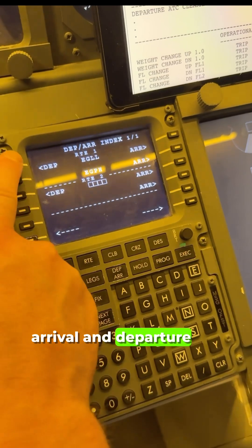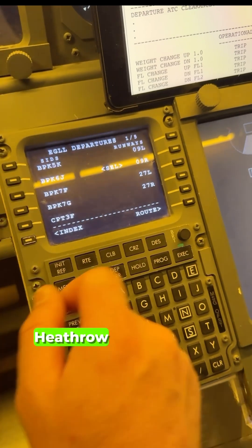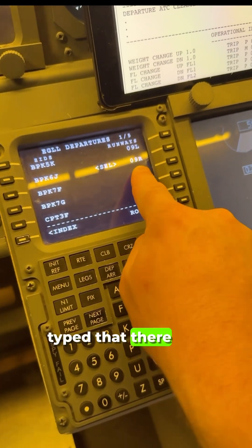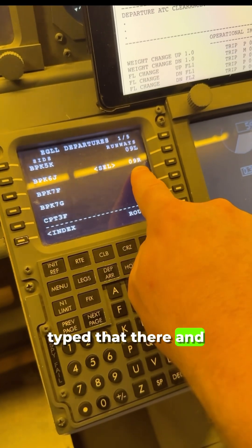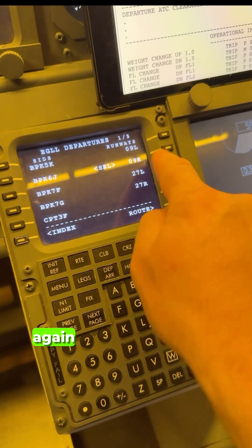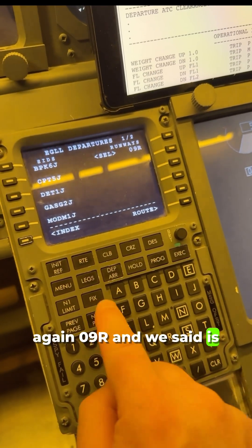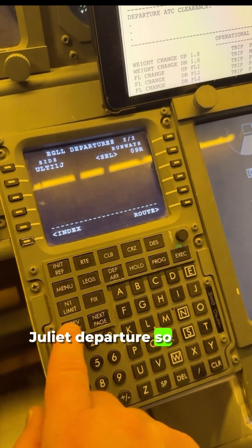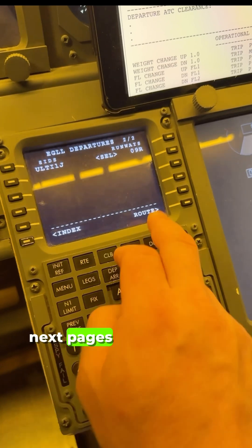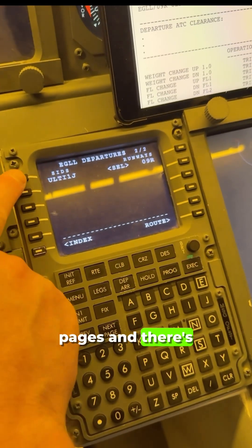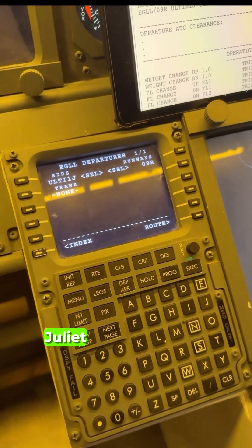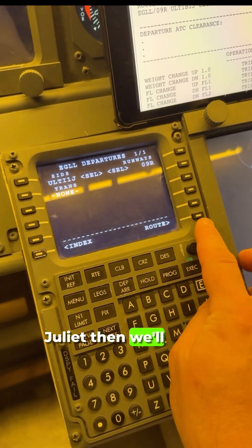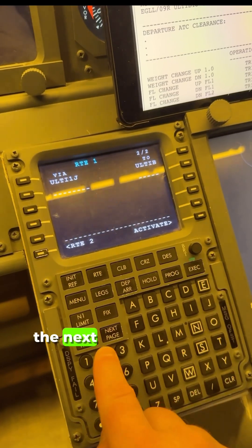We'll go to departure/arrival — top left — from Heathrow. We can see the runway is already selected because we just typed that in. We're going to pick it again: 09 Right. And we said it's ULTI1J departure. On the next pages — we've got two pages — and there's ULTI1J.